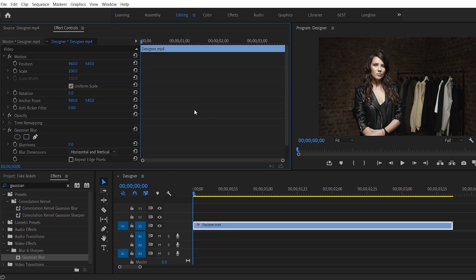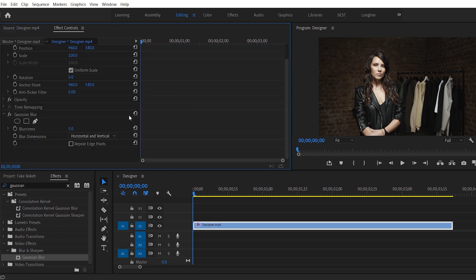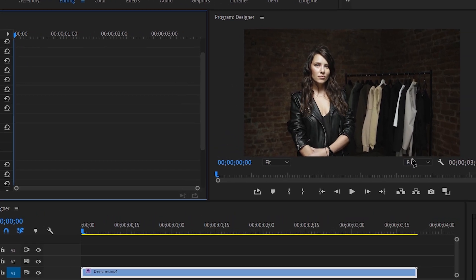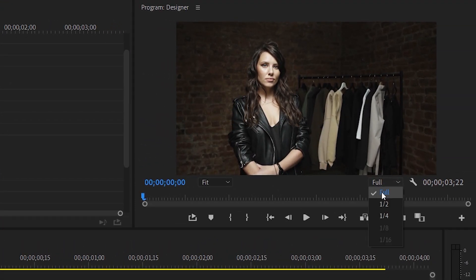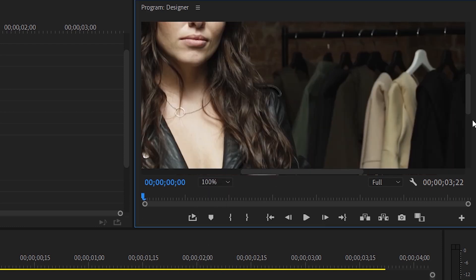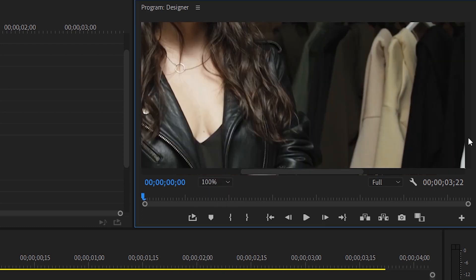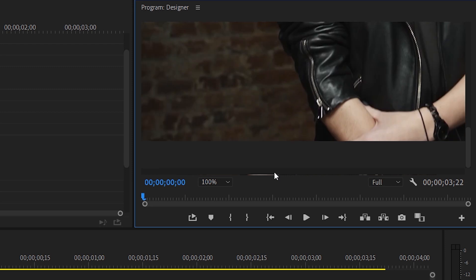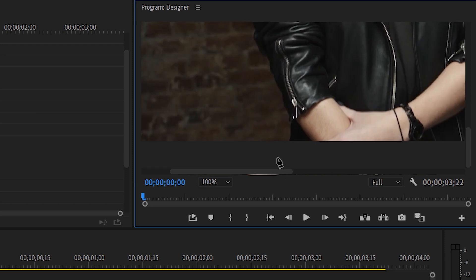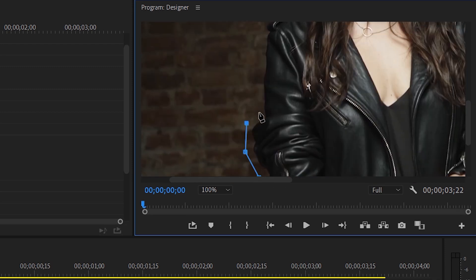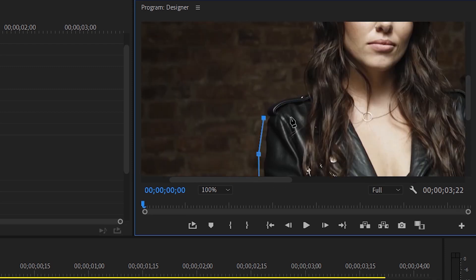In the effect controls, we will be picking up the Free Draw Bezier. Picking up this pen and going down to our video. Make sure the settings are set to full so you can see the exact representation of your video. And I will be zooming in to 100%. So now we'll start drawing the mask around the subject. I'll be trying not to do the mask exactly on the edges. I'll tell you how to fix that further.